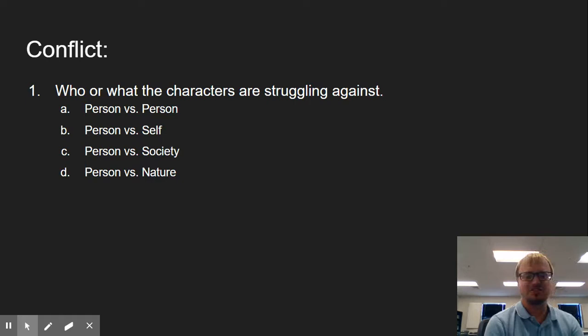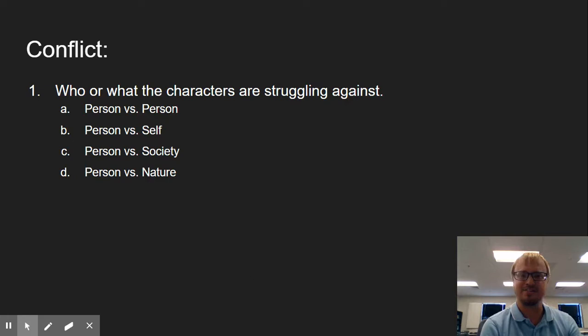We have our person versus self. Now, this one's a little bit trickier, but throughout the course of the story, our characters do struggle against themselves, their emotions, their feelings. So we can try to identify that.